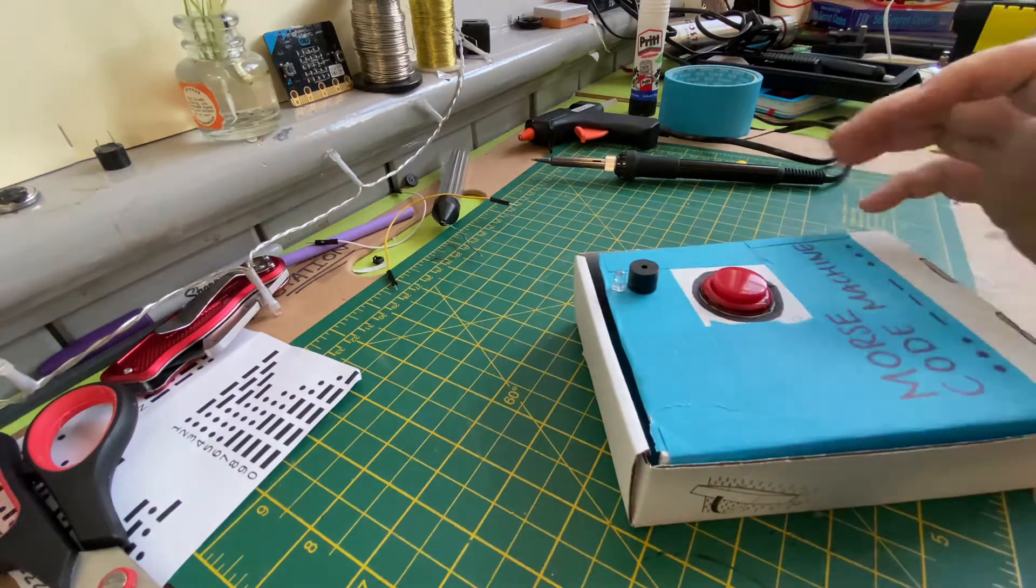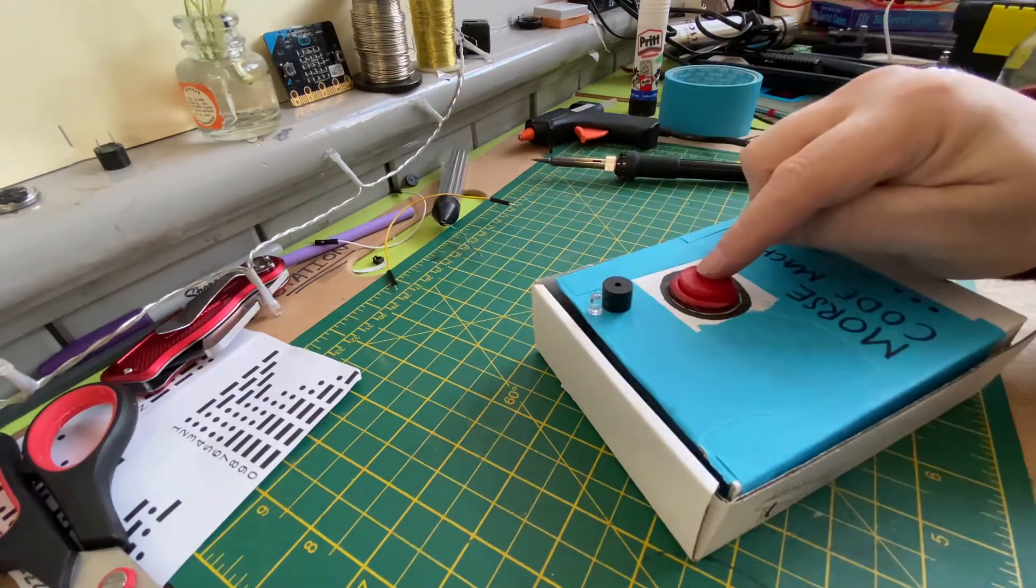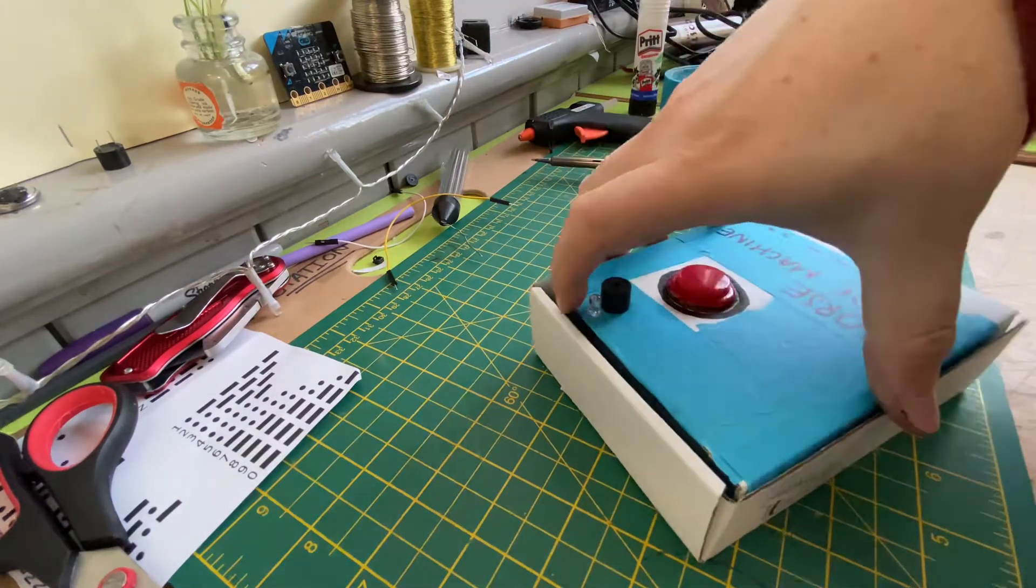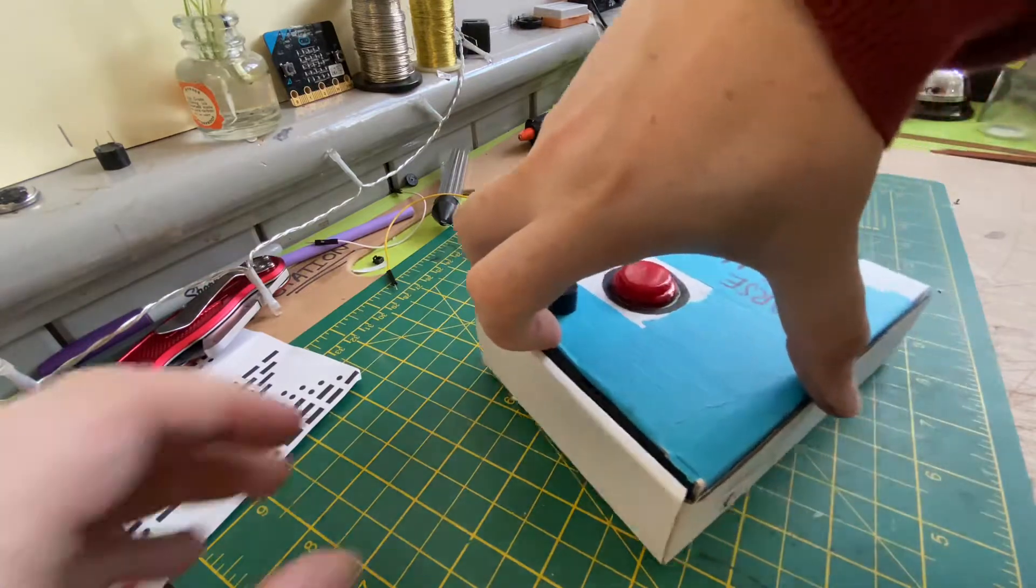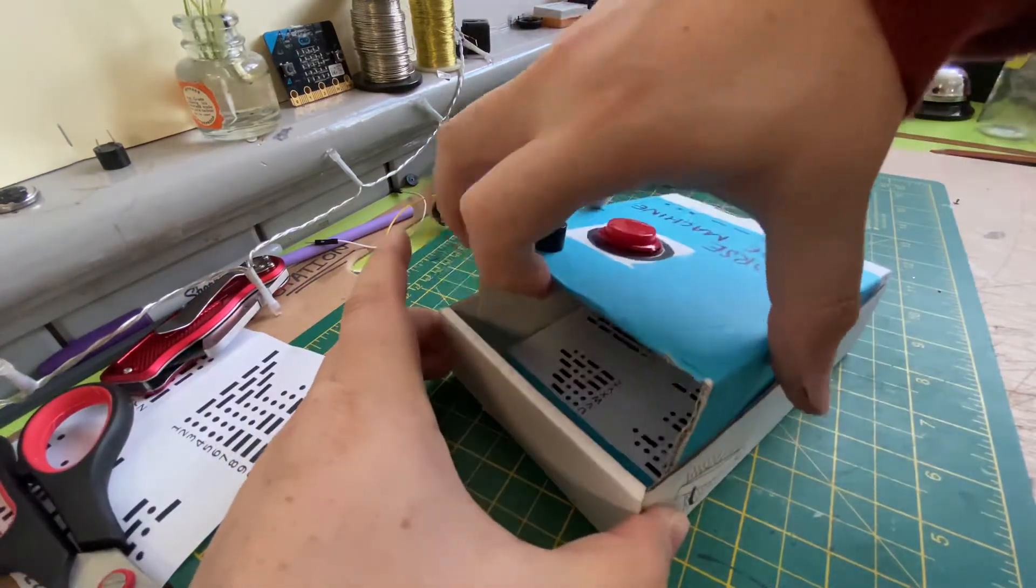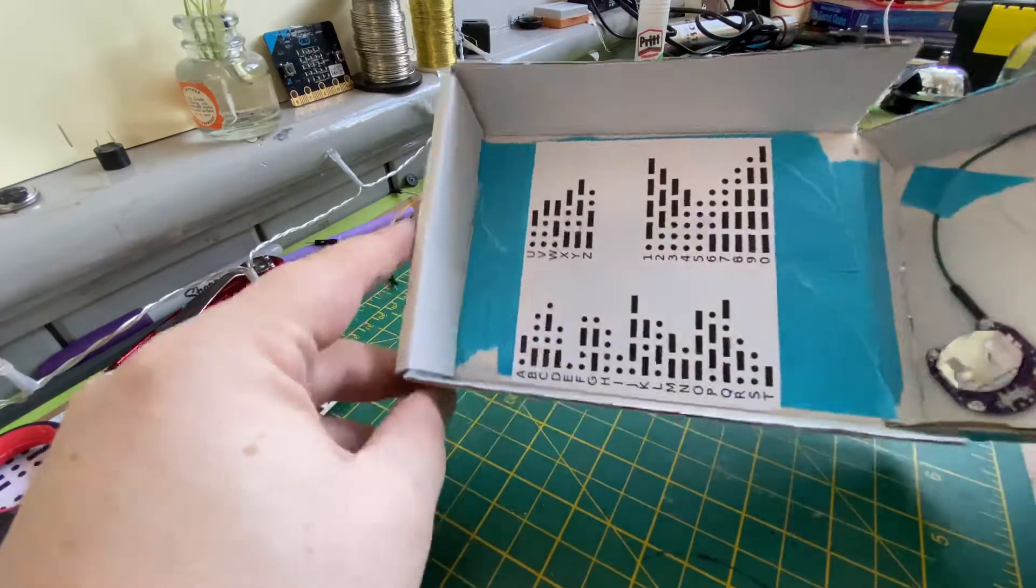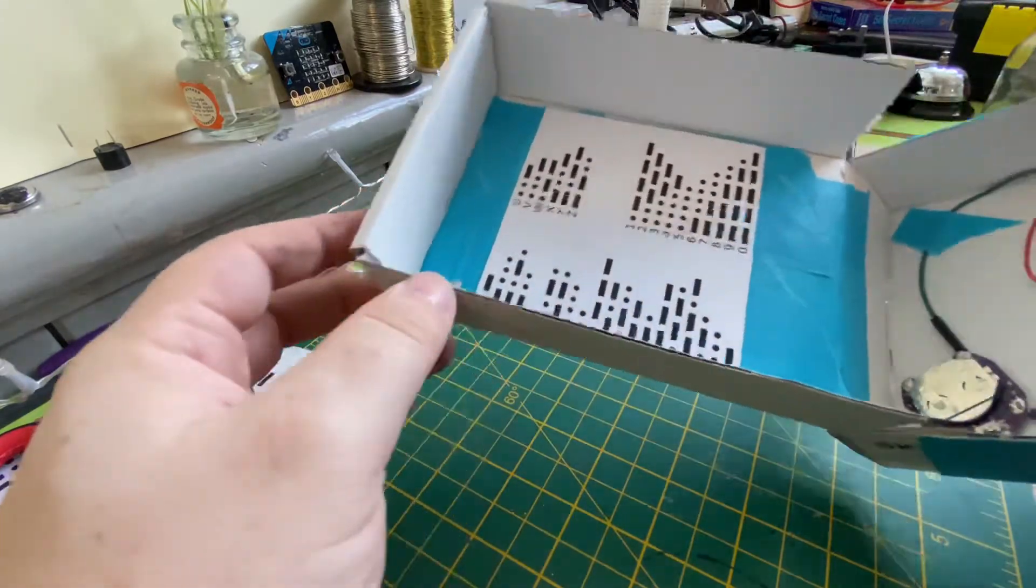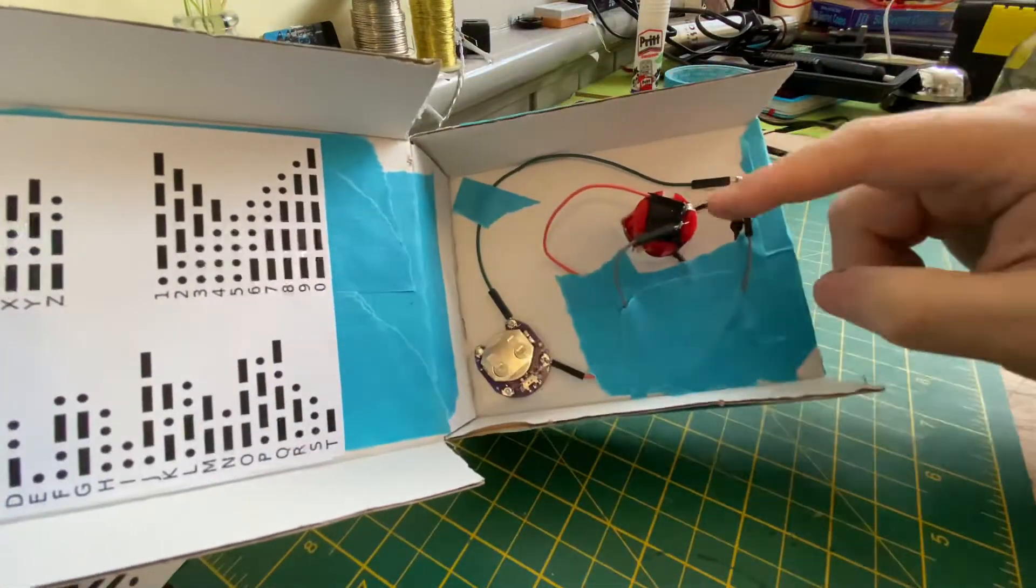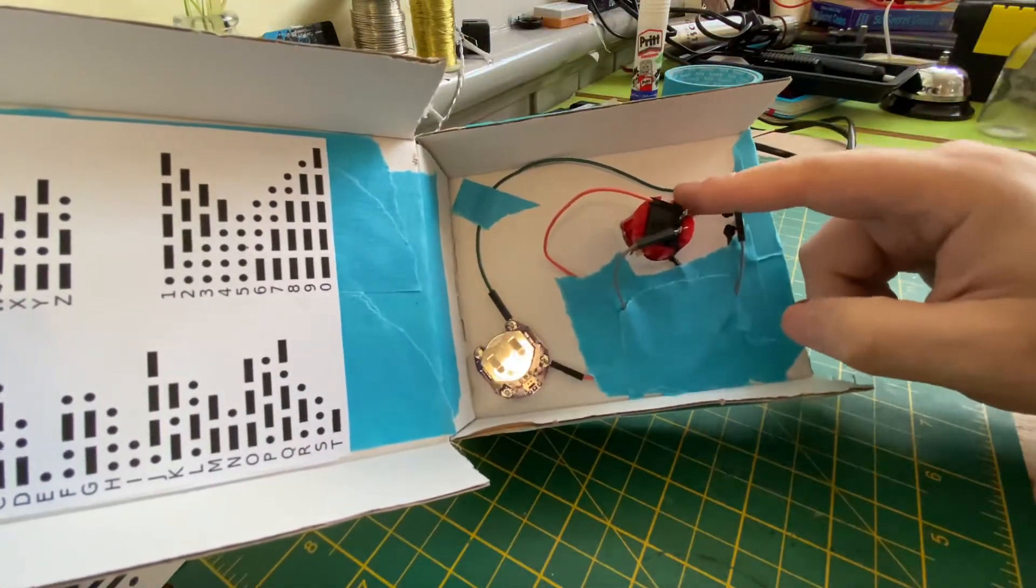Nice and easy - arcade button, buzzer, LED. And inside, if I just reach around inside, I've got the Morse code, the actual code hidden in there. And then all it is is the arcade button.